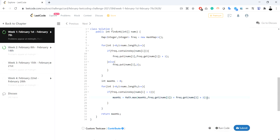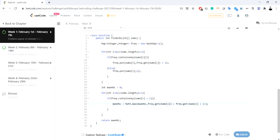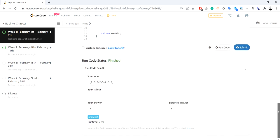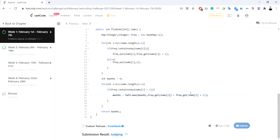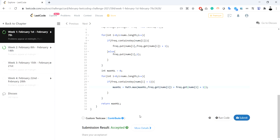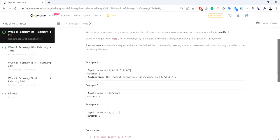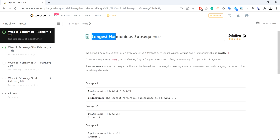There was a small bracket issue which is now fixed. Running the code gives the expected answer, and after submission it got accepted. I hope you liked this video and understood how we can find the longest harmonic subsequence in an array. If you liked this, please like, share, and subscribe — it really encourages me to make more programming videos. Thank you!